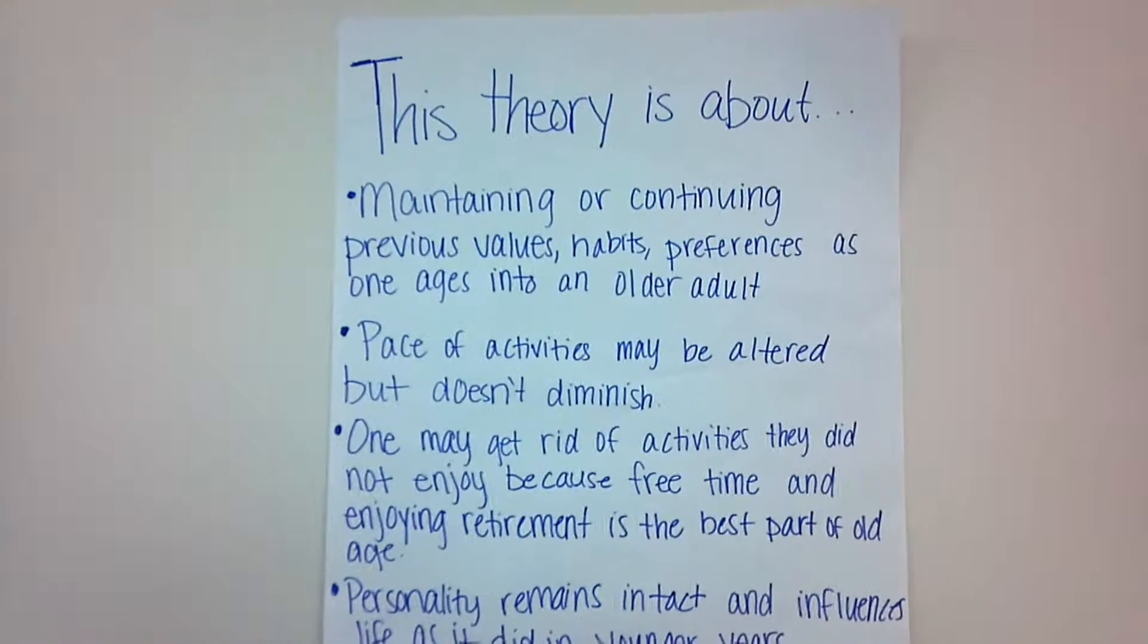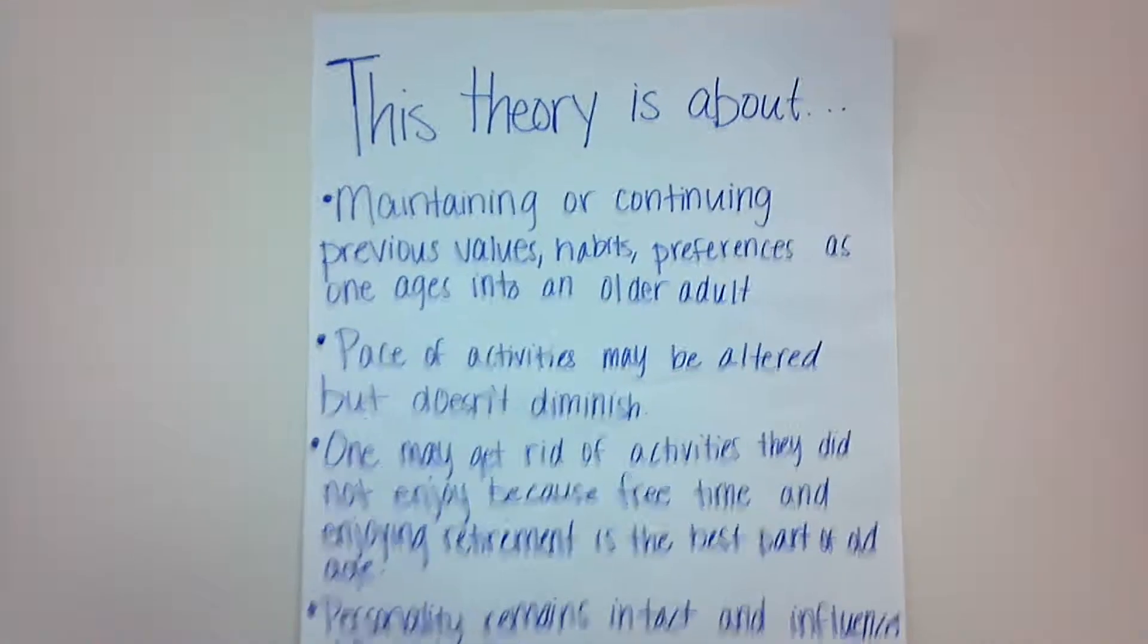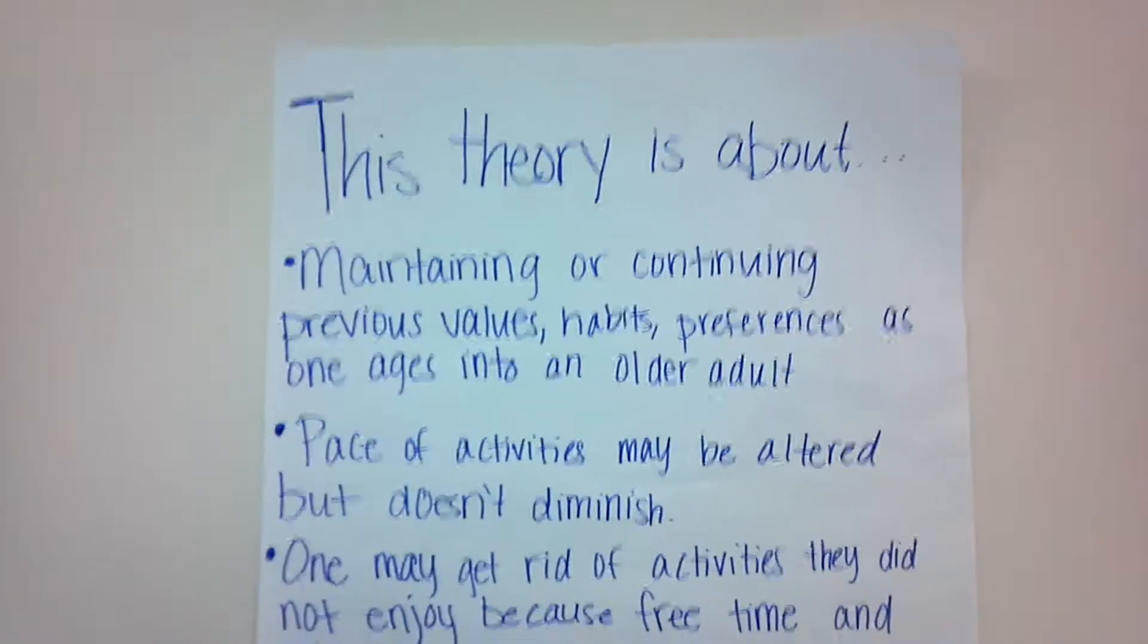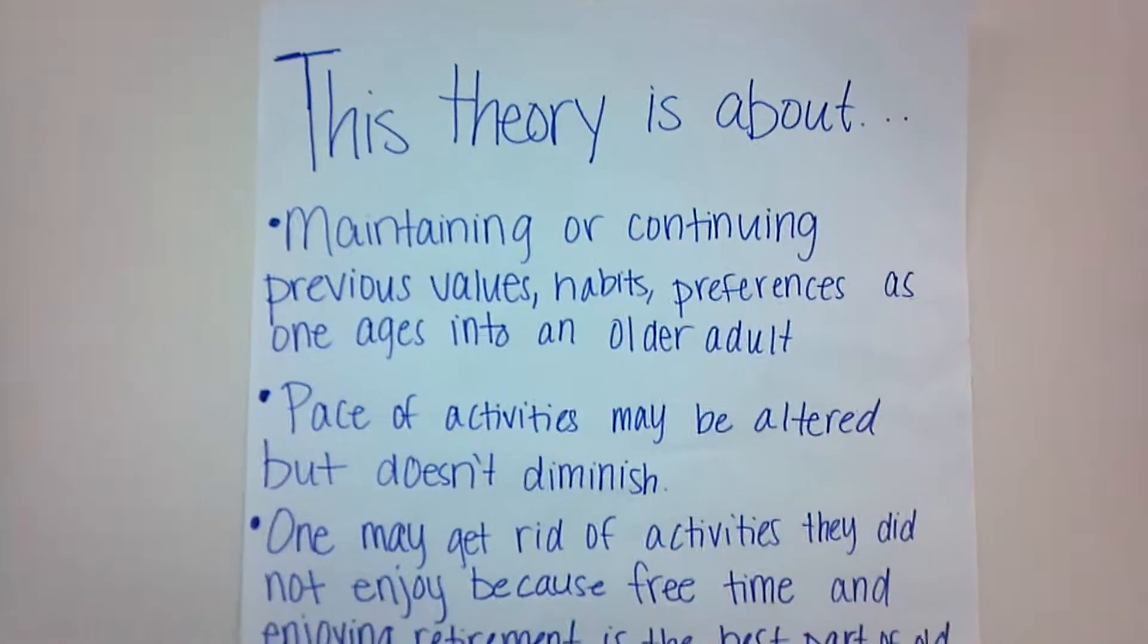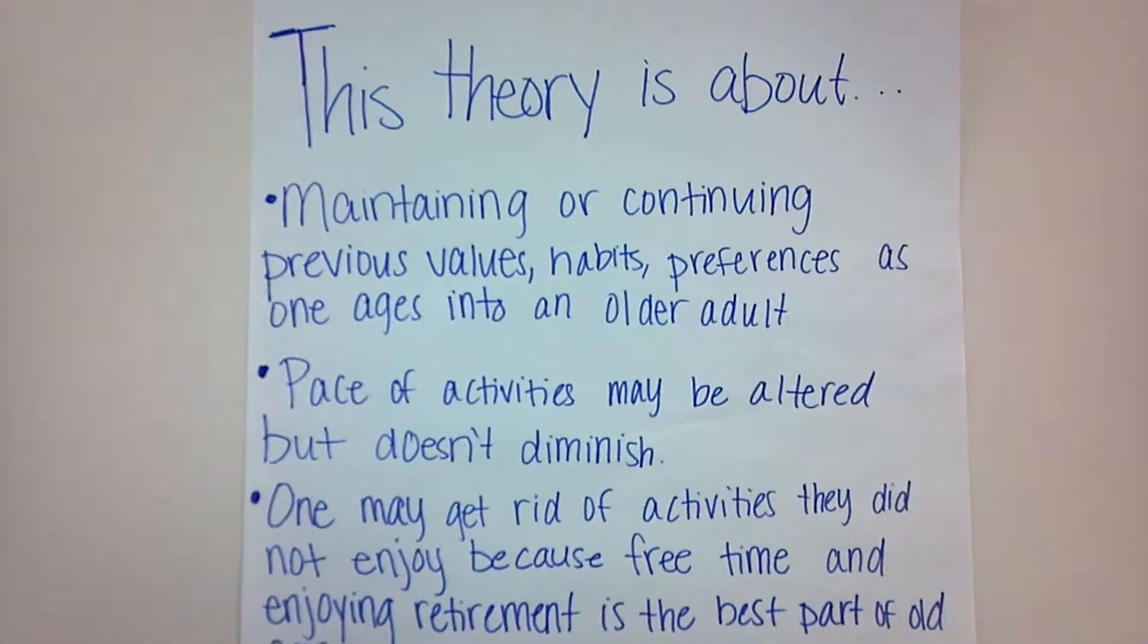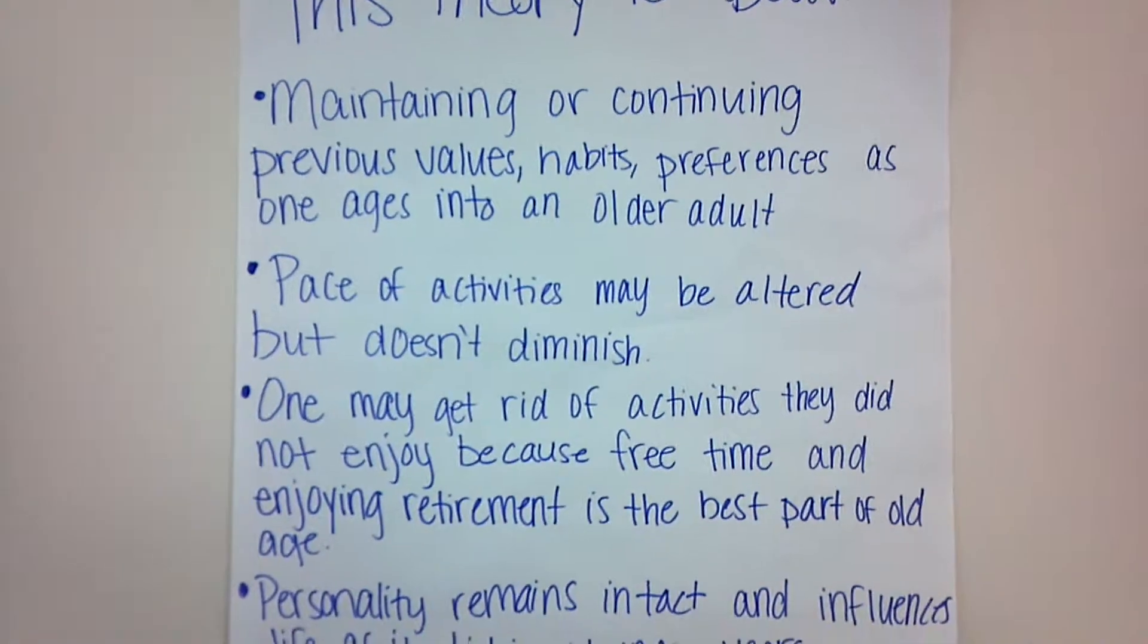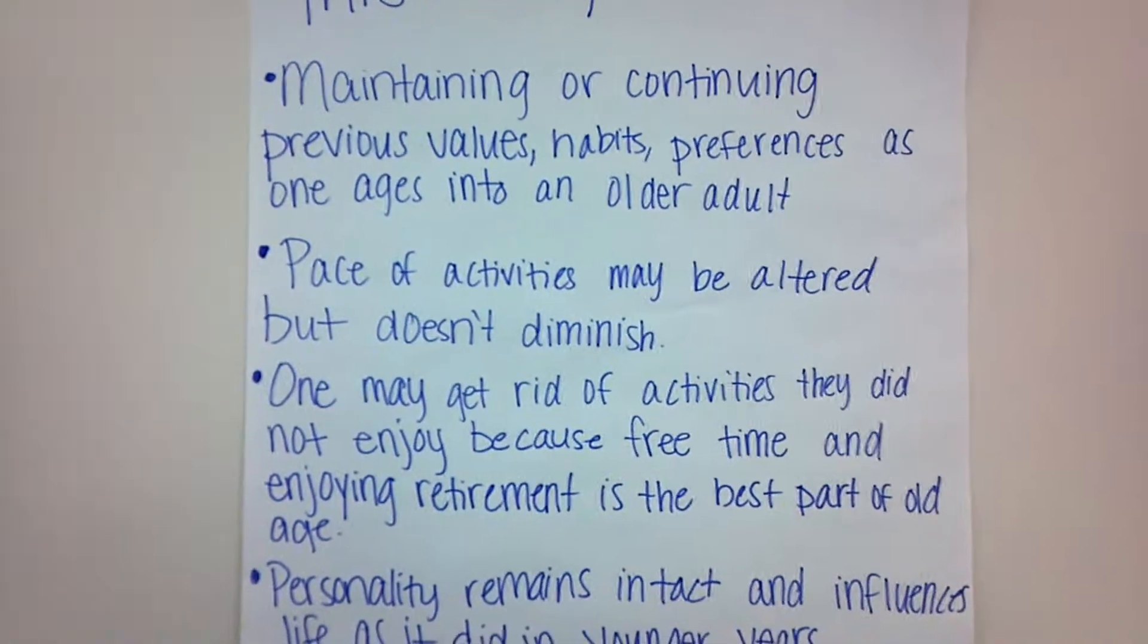This theory is about maintaining or continuing previous values, habits, and preferences as one ages into an older adult. Pace of activities may be altered but doesn't diminish.